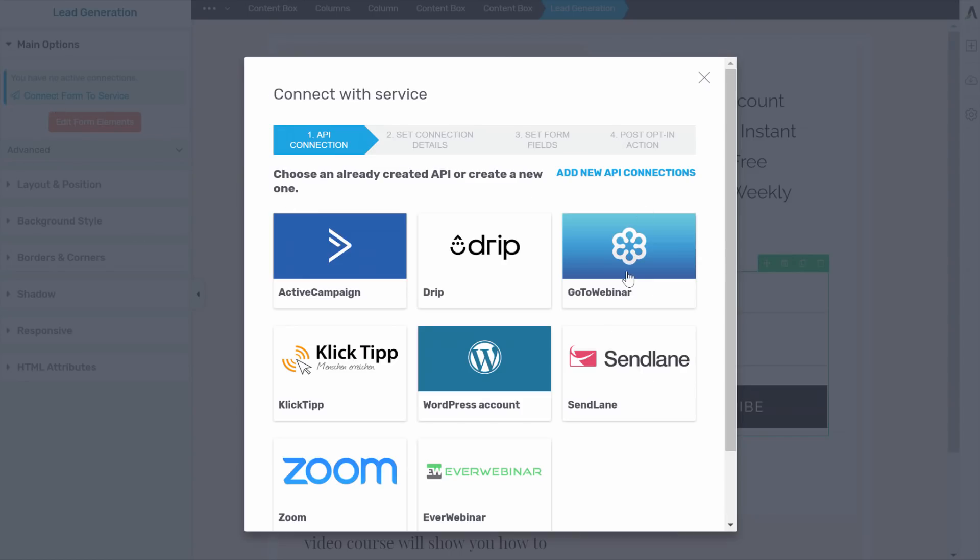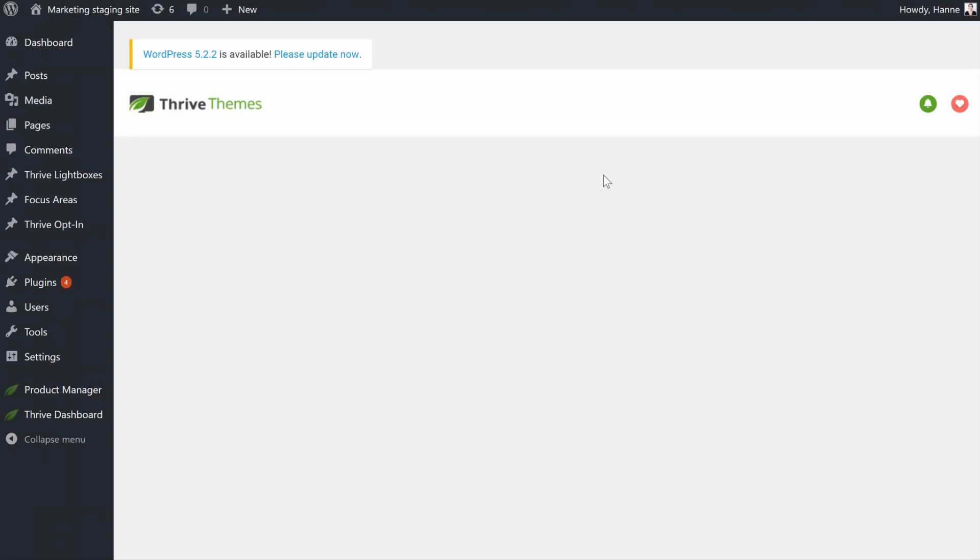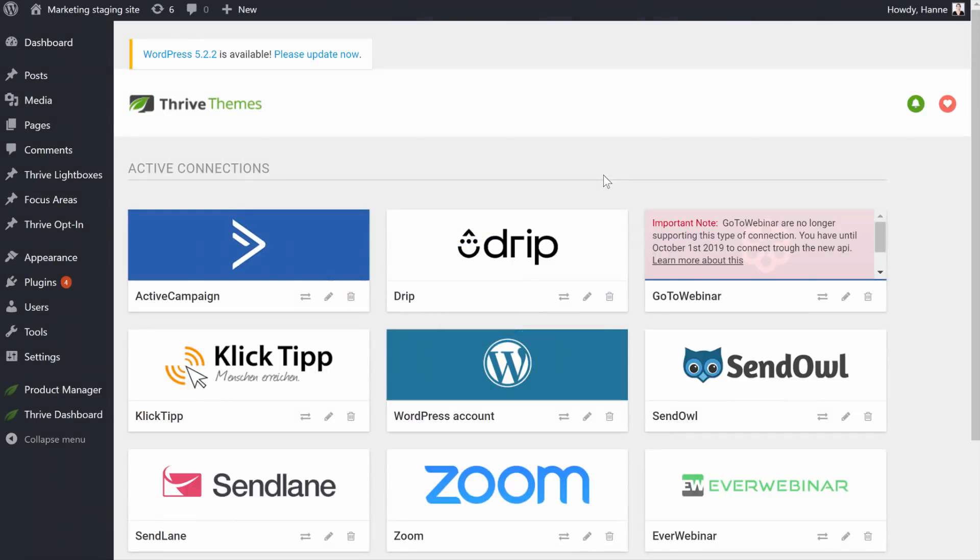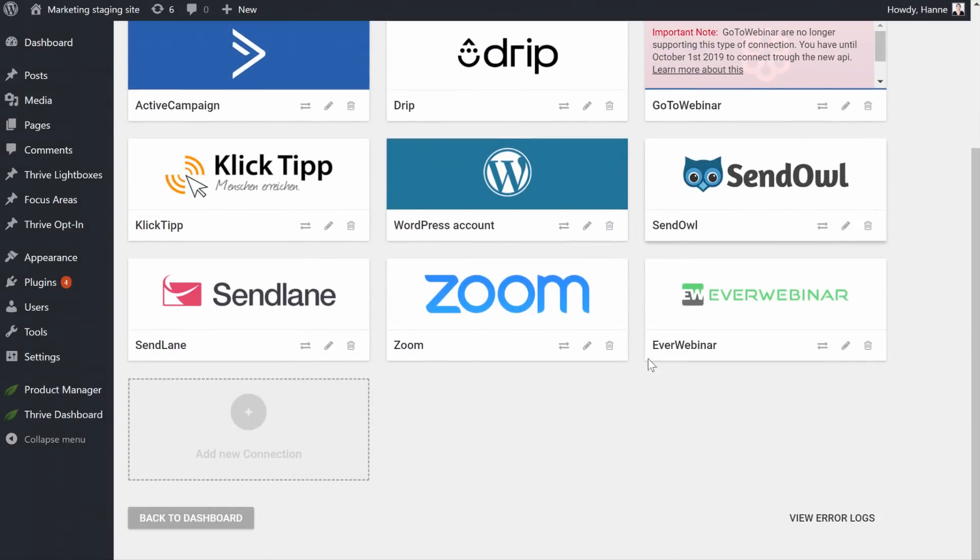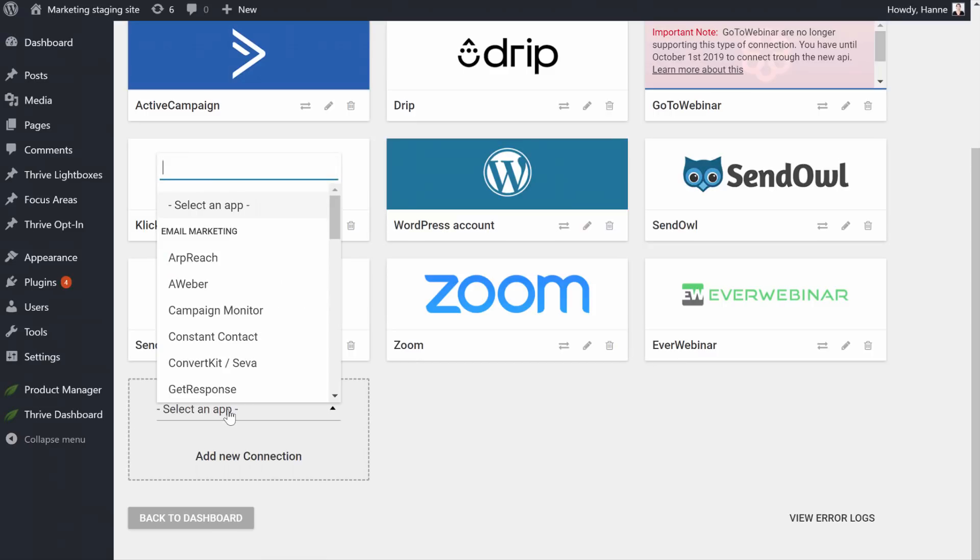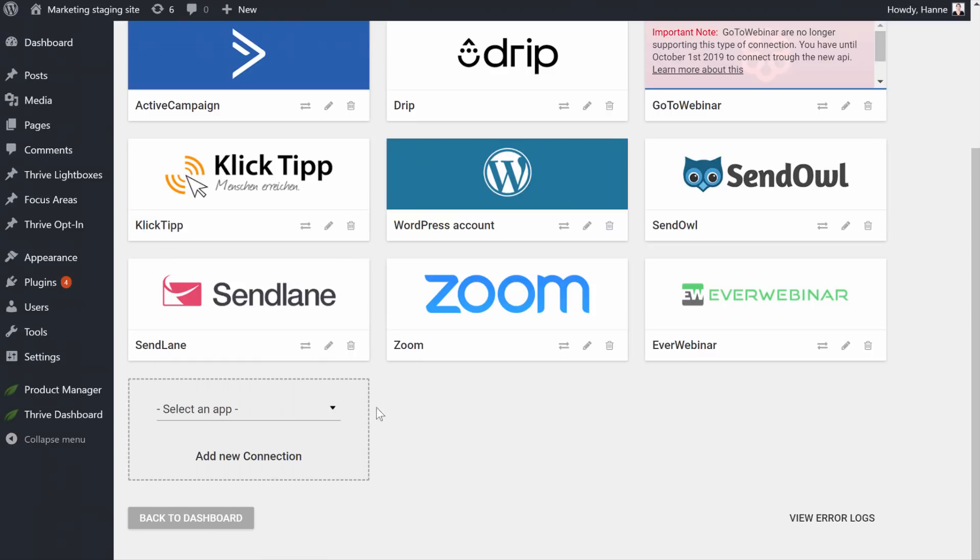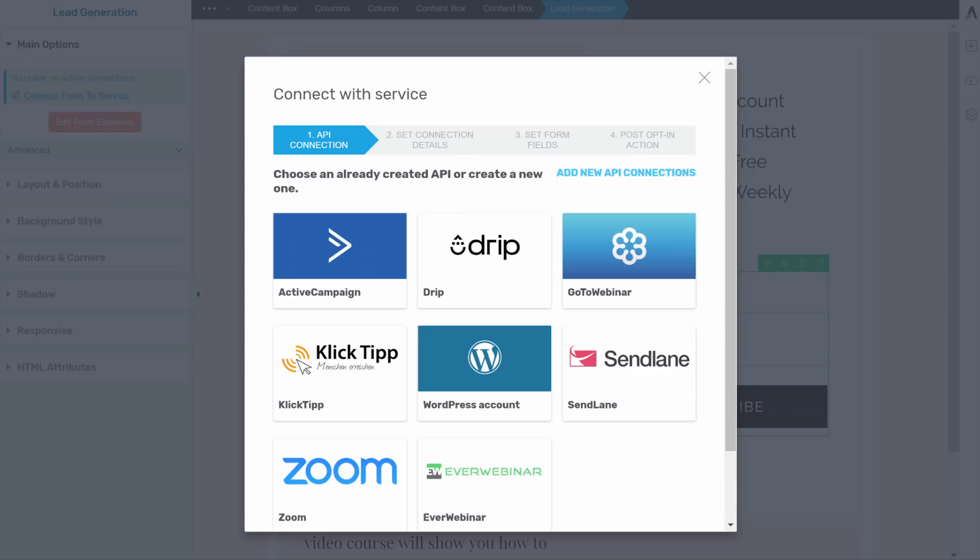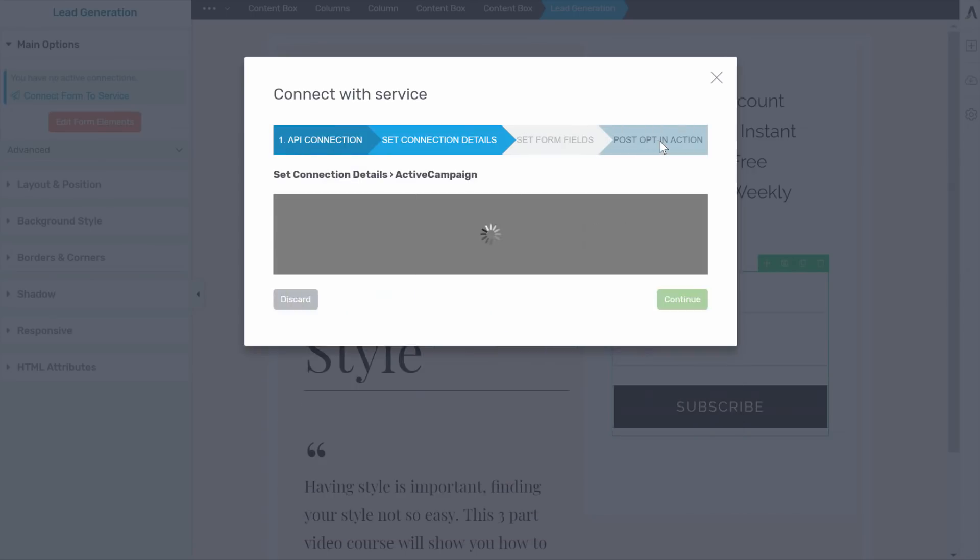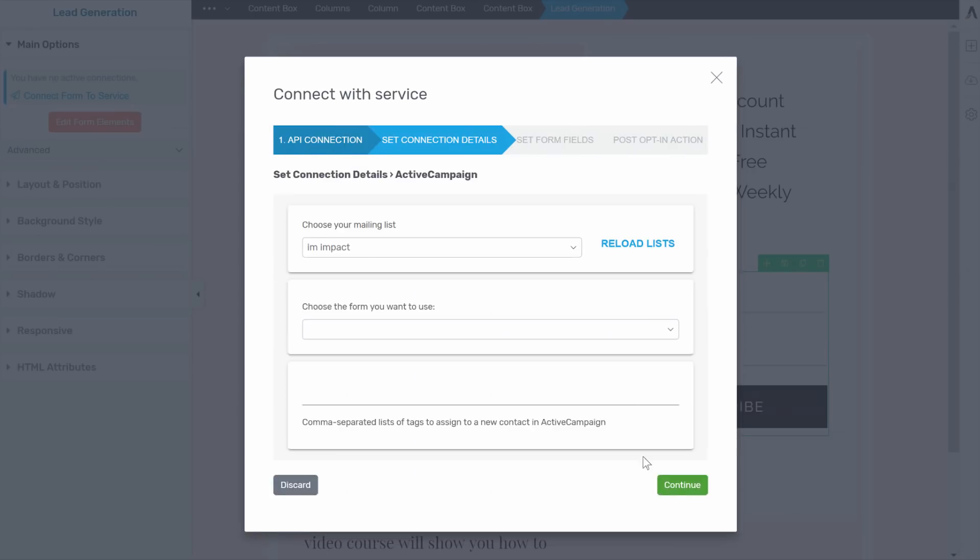If you have your email provider already set up, it's easy. You just click on it. If not, you can see here, add new API connections. This will bring you to the API dashboard within your Thrive dashboard. And from here, you will be able to add a new connection. Now, if you need any help with that, we have a lot of tutorials for every API connection possible on how to find these API keys. So that shouldn't be too much of a burden. So now let's select our email provider.